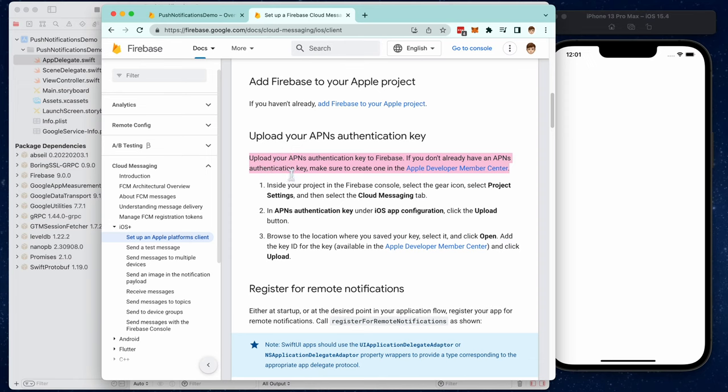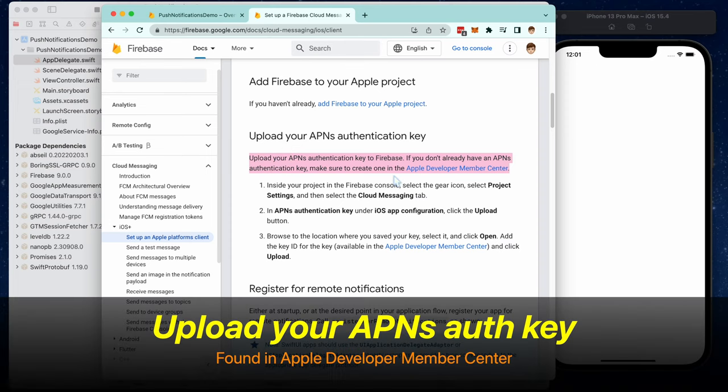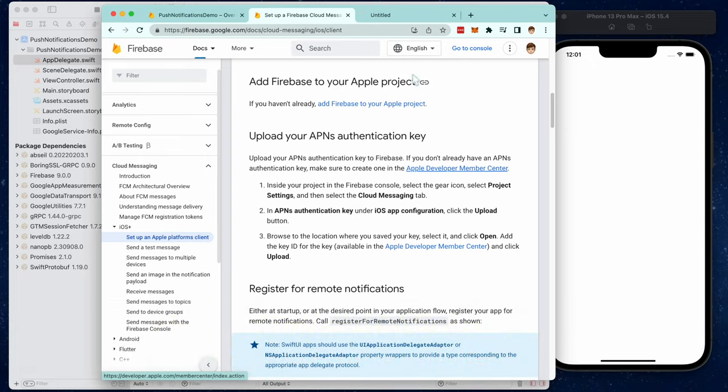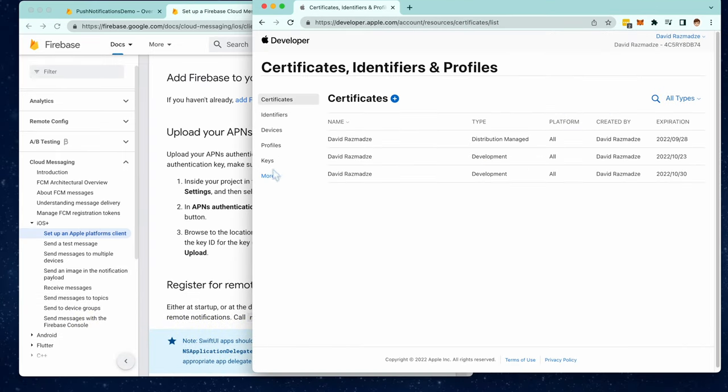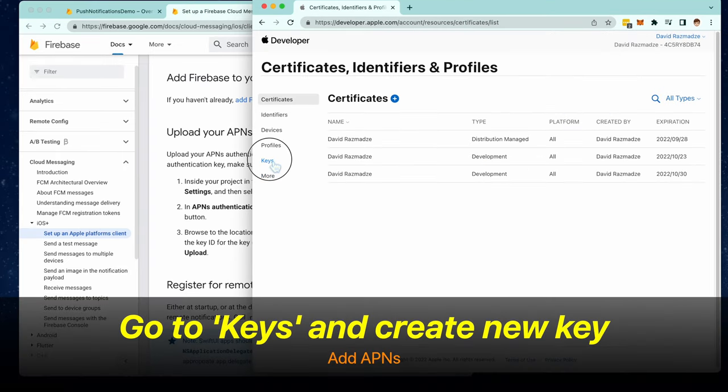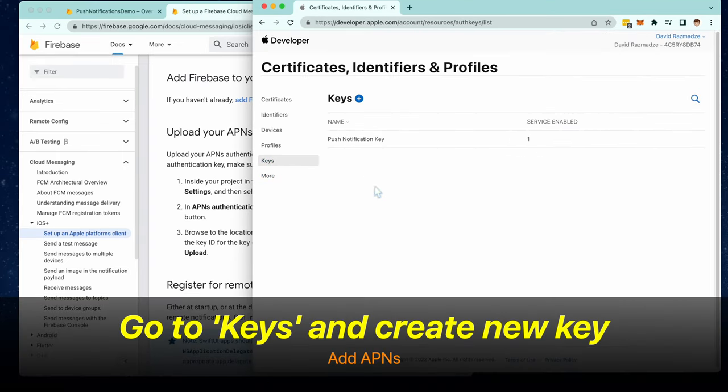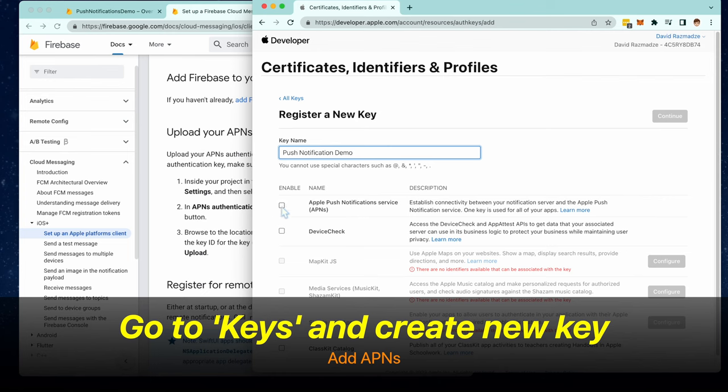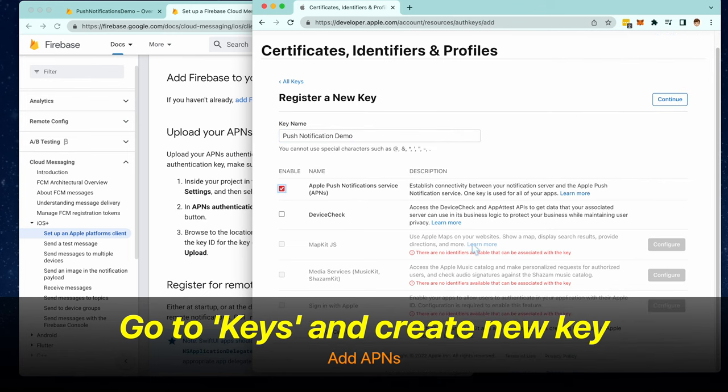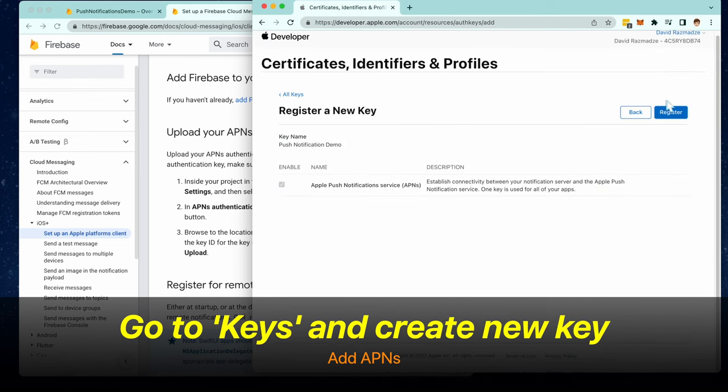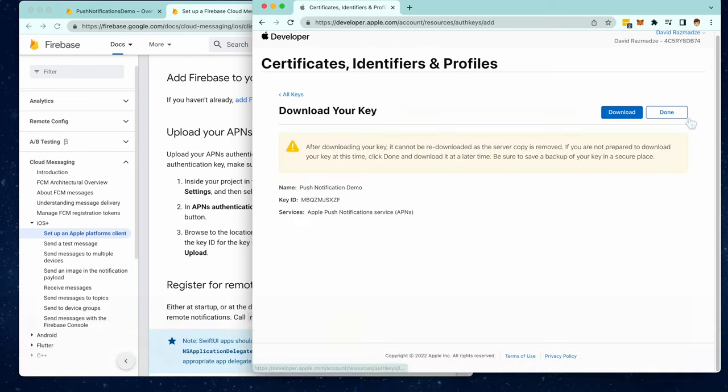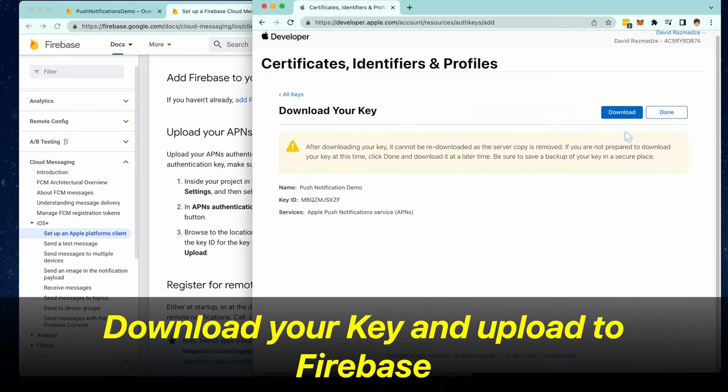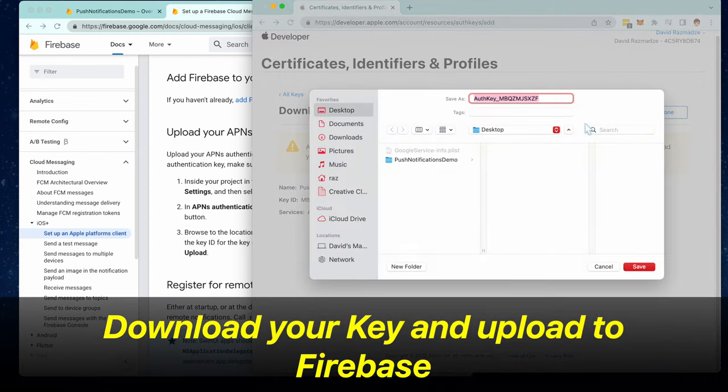We're now going to create and upload our APNS authentication key to the Firebase project settings. Click this link right here, Apple Developer Member Center. Go to keys, create a new key, and select Apple Push Notification Service. Now click register and now we have to download this key and upload it to Firebase.